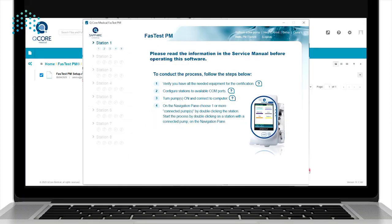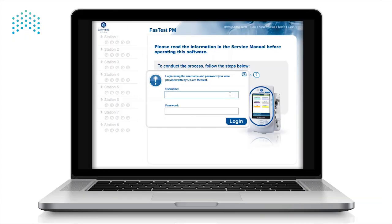Now that the software is installed, we need to configure and set up the testing stations. Open the Fast Test PM software and log in using your PC tool credentials.